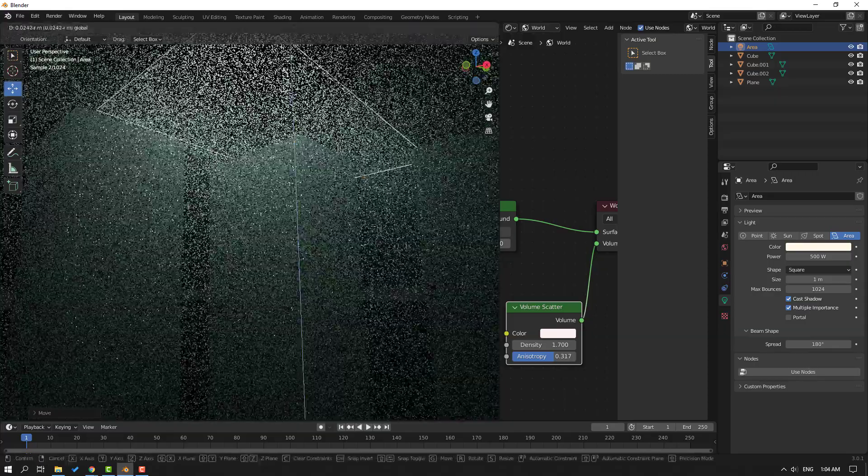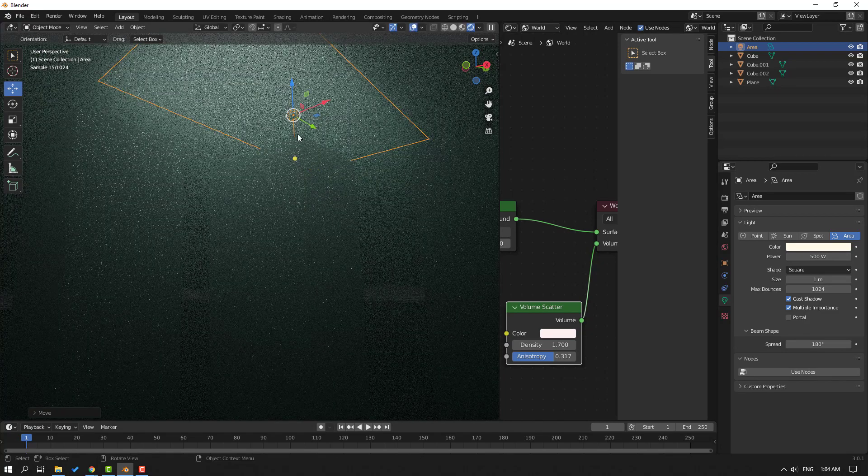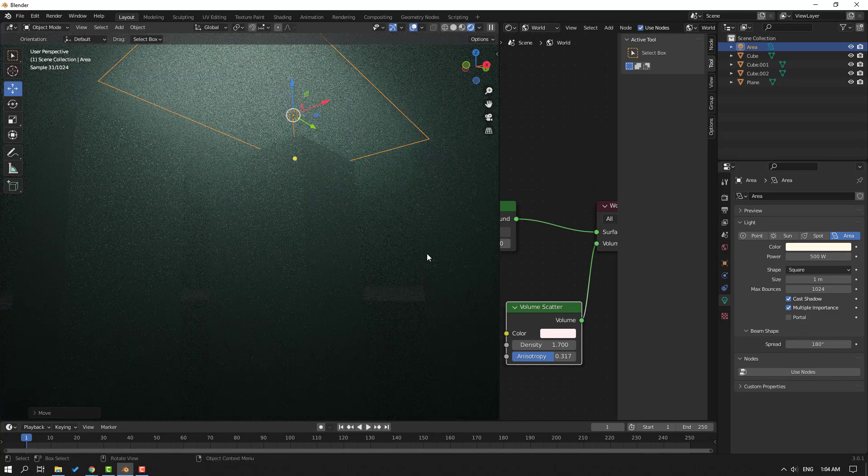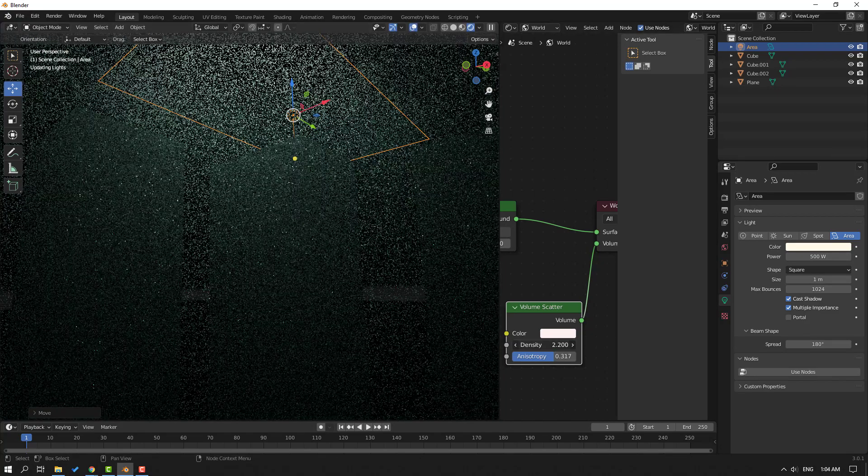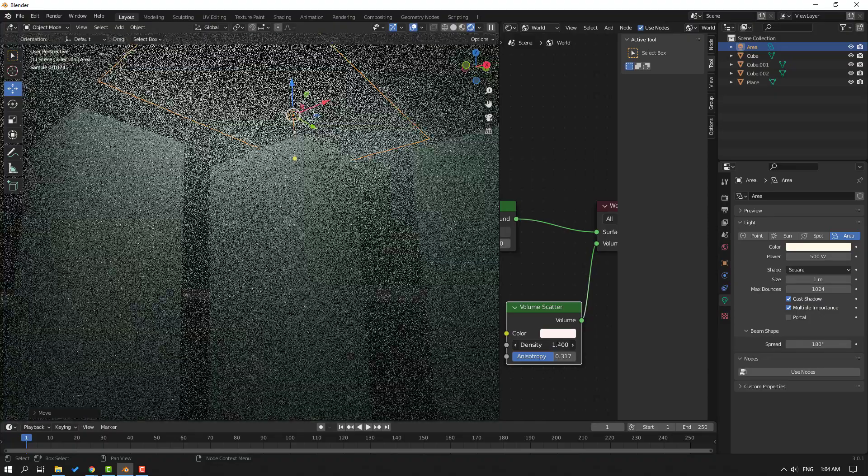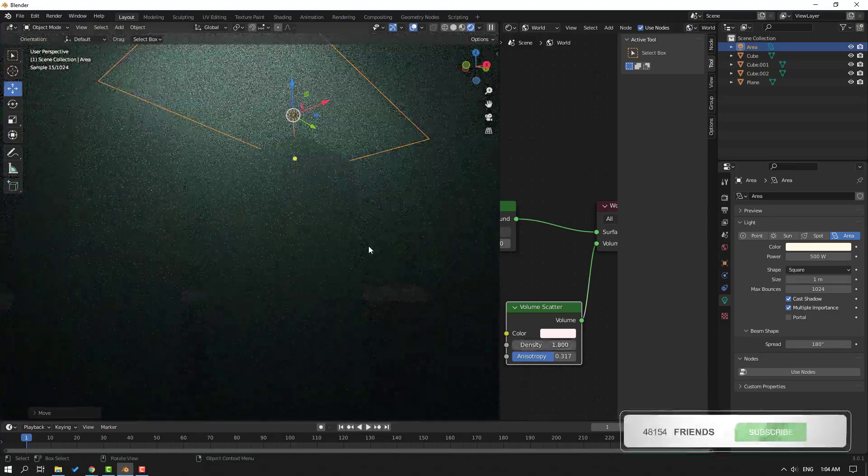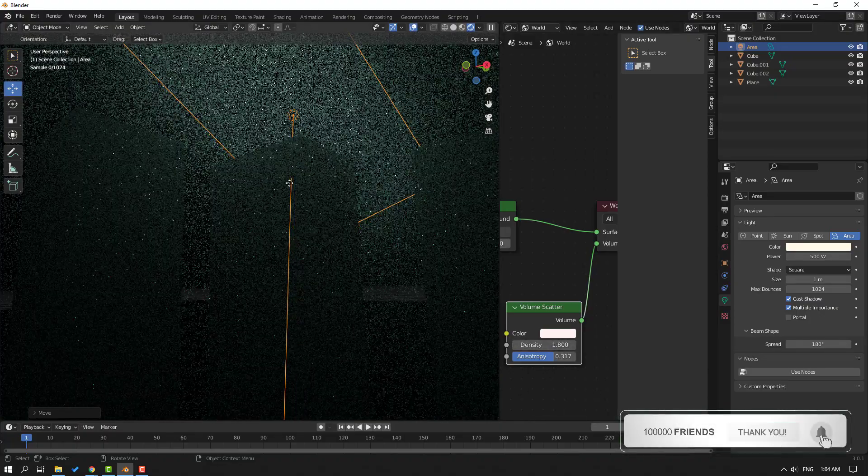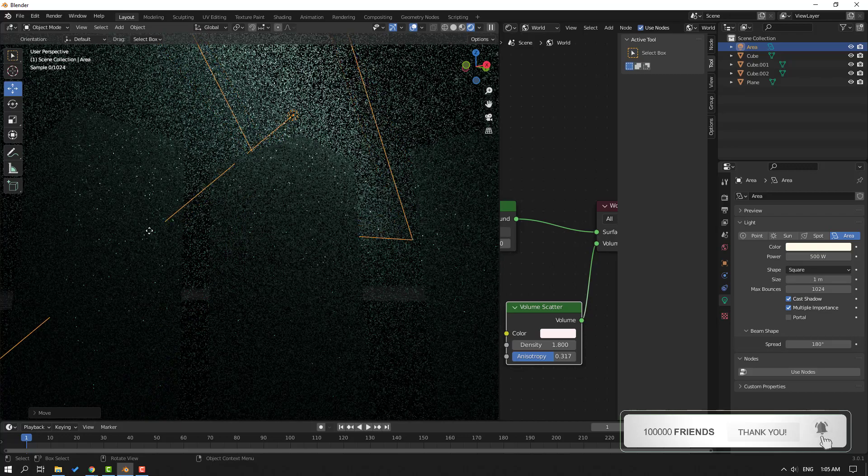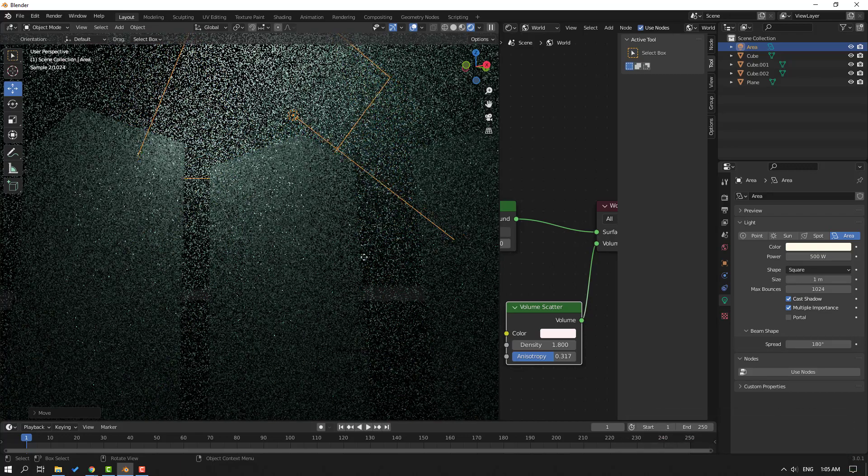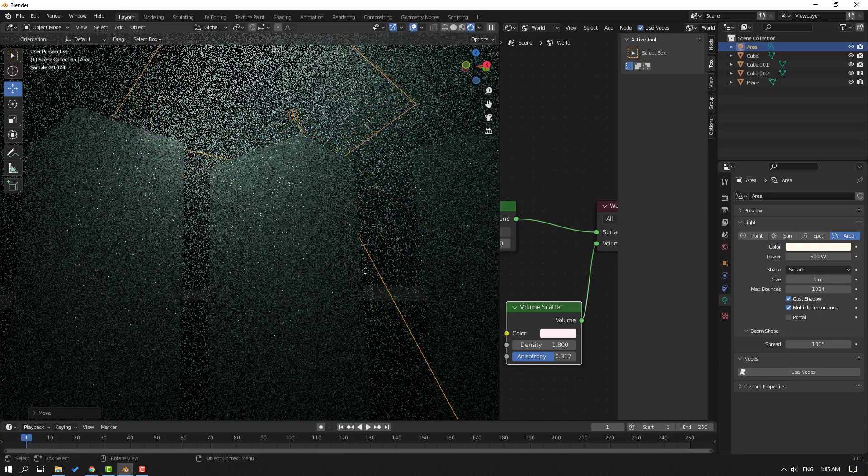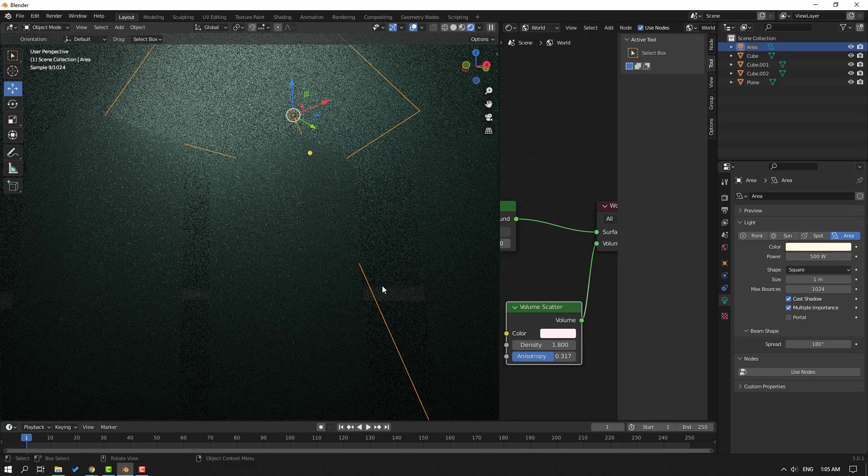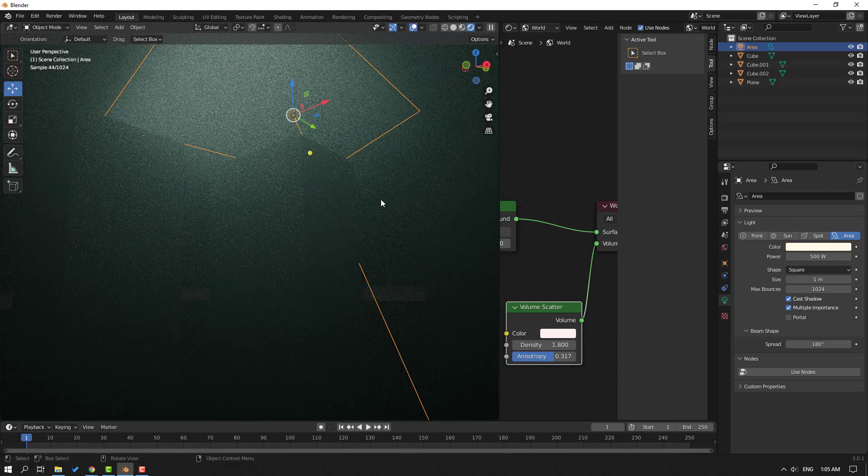Let's move it up and change the density like this. Let's try changing the light target, maybe like this.